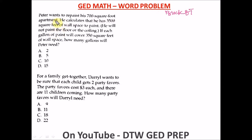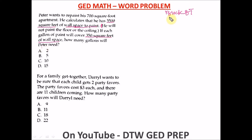The first question: Peter wants to repaint his 700 square foot apartment. He calculates that he has 3,500 square feet of wall space to paint — he will not paint the floor or the ceiling. If each gallon of paint will cover 350 square feet of wall space, how many gallons will Peter need? Applying B — we box our question: how many gallons will he need?